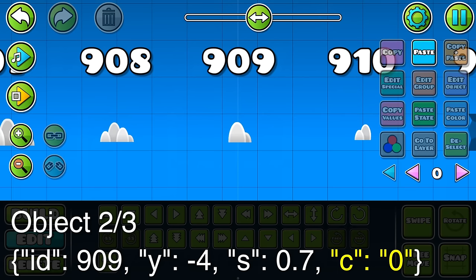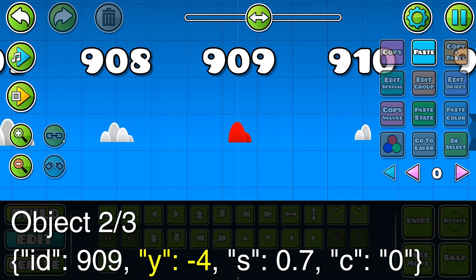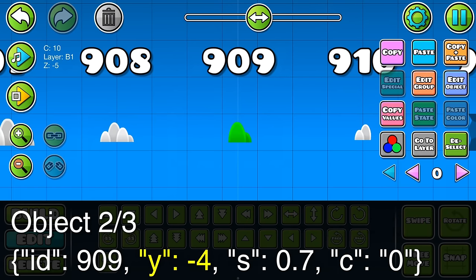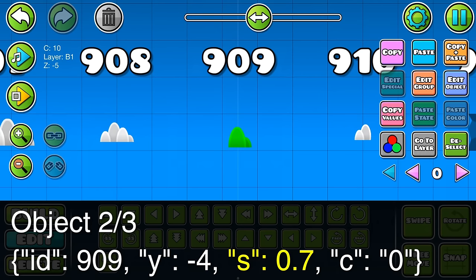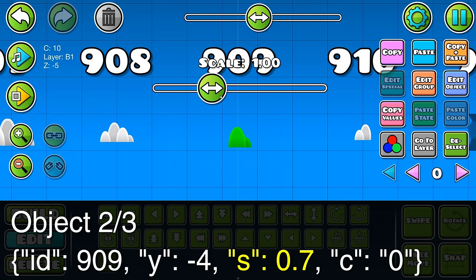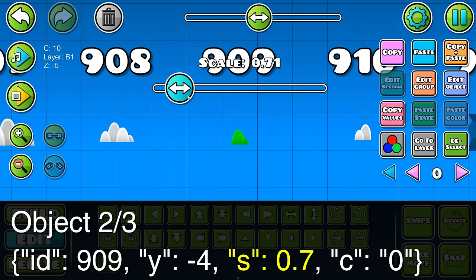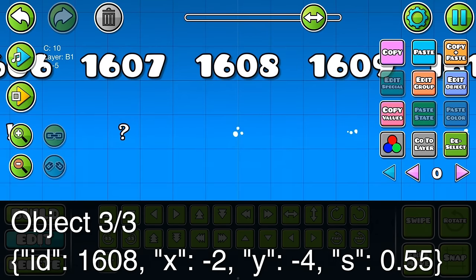The next object has an ID of 909. It has a C value, but since it's 0, it just stays as red. The Y value of minus 4 moves it down 4 spaces, and the S value of 0.7 scales it down to, you guessed it, 0.7.